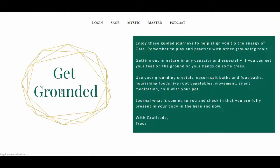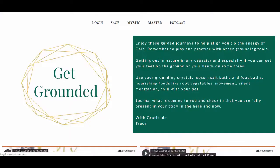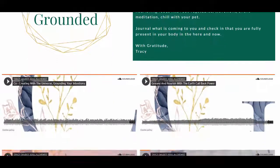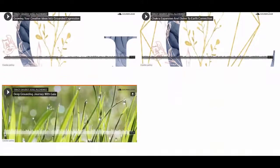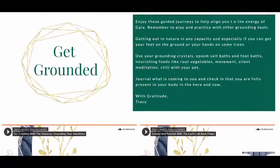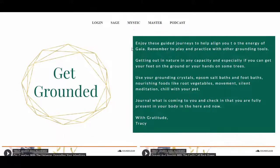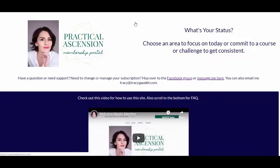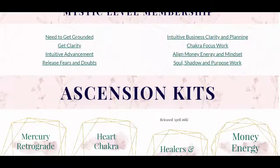The next thing are the categories. For example, the first category is 'Need to Get Grounded.' Under each category, you'll find a quick note from me and then recordings that help assist with that specific category. With the grounding category, we have some grounding journeys and grounding meditations to work with. This is all included in the Mystic and Master level.